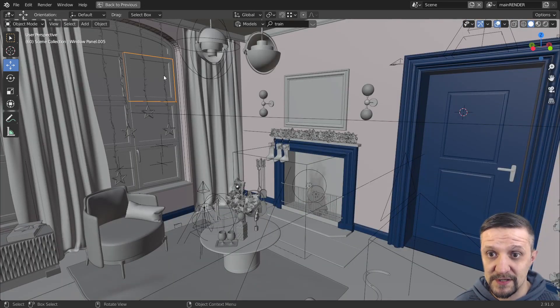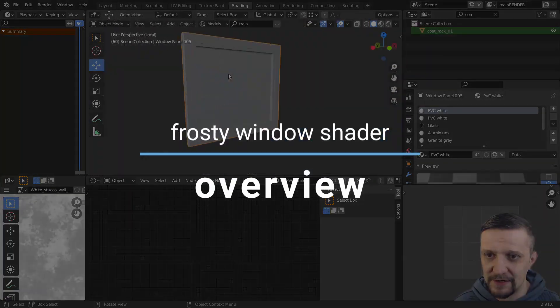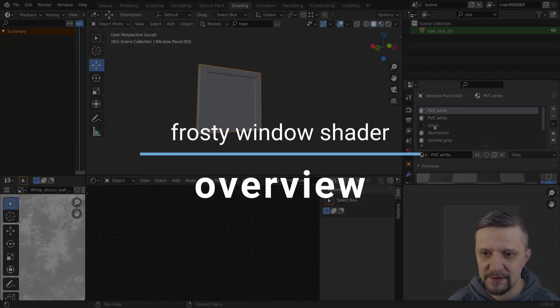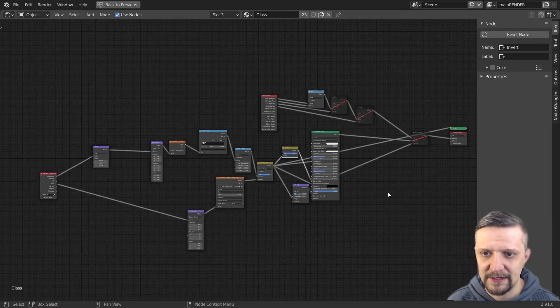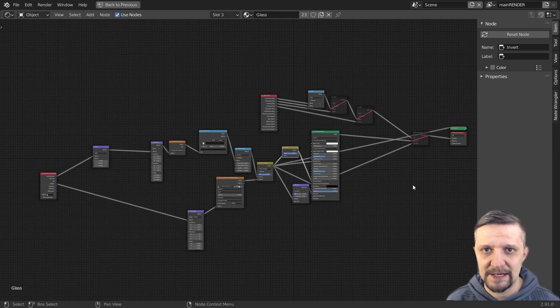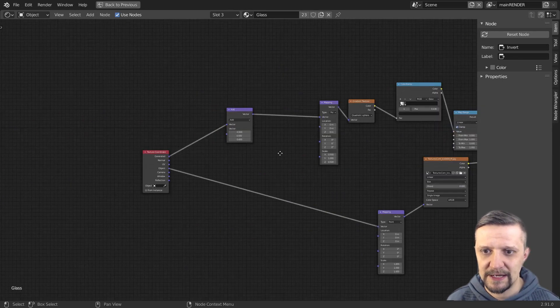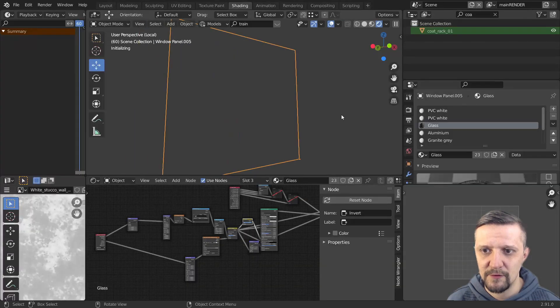Today we'll focus on the window and glass shader for the window panes. Here's a node setup that I created for the shader and I'll just break it down for you explaining every node and what it's doing.